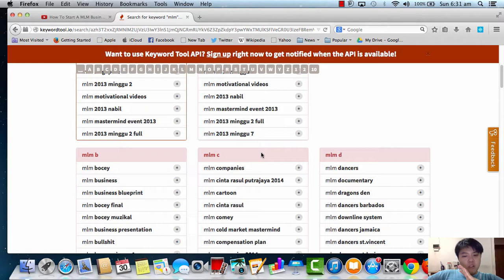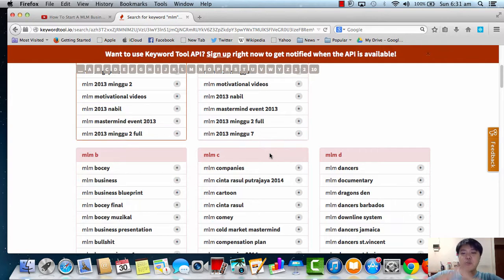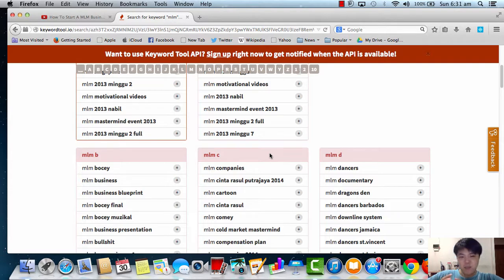I'm not going to suggest you use Keyword Planner, because Keyword Planner is mainly for Google's search engine. Why would people search in Google? That doesn't mean that people are searching in YouTube. It's actually two different kinds of search engines — although no doubt they belong to one company. They have different search behaviors.